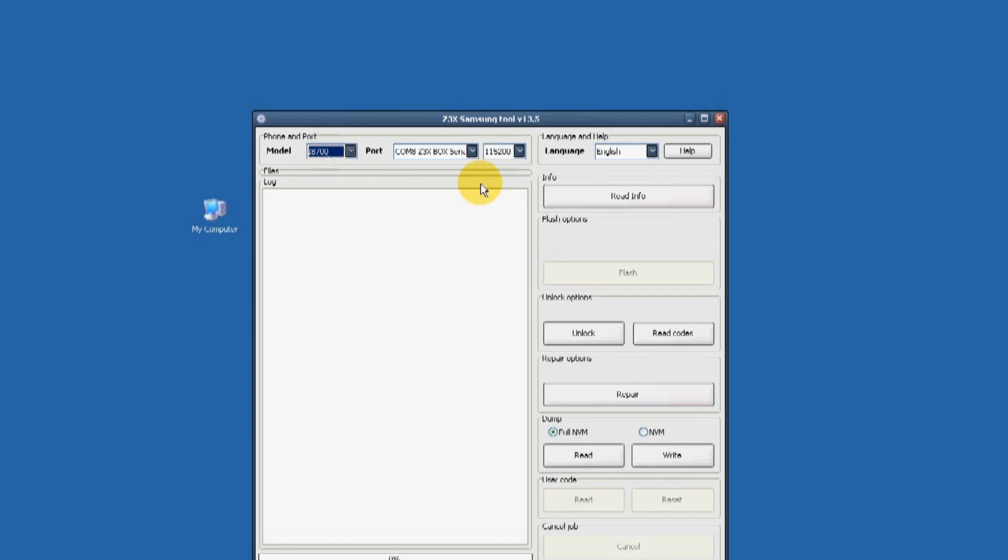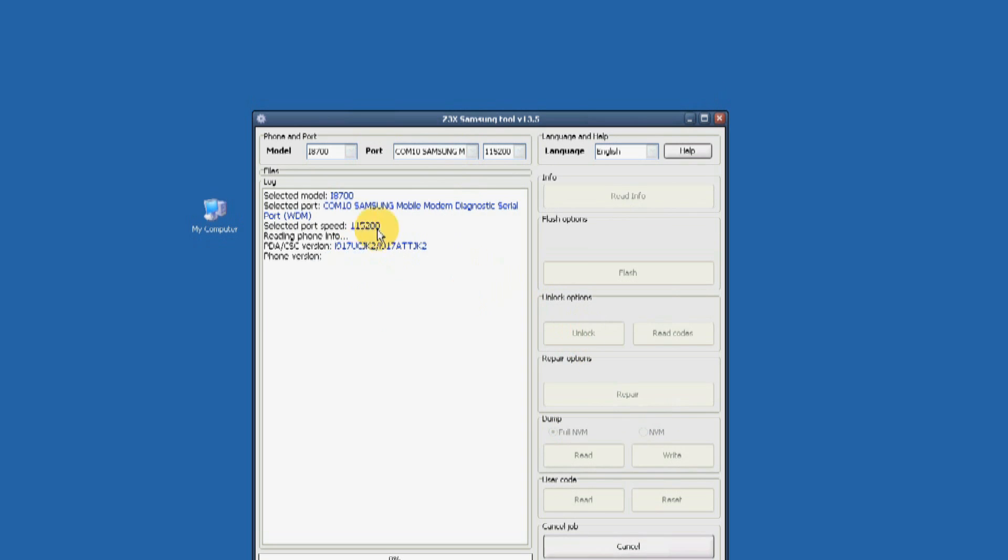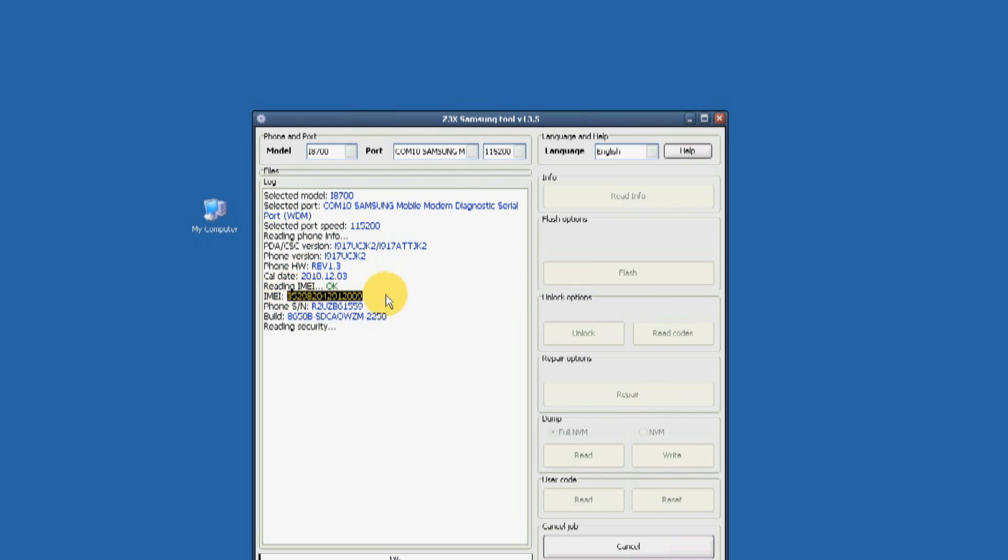Now run the Samsung unlock tool software using version 13.4. Make sure that the port is connected to the Samsung Android as seen in the video.